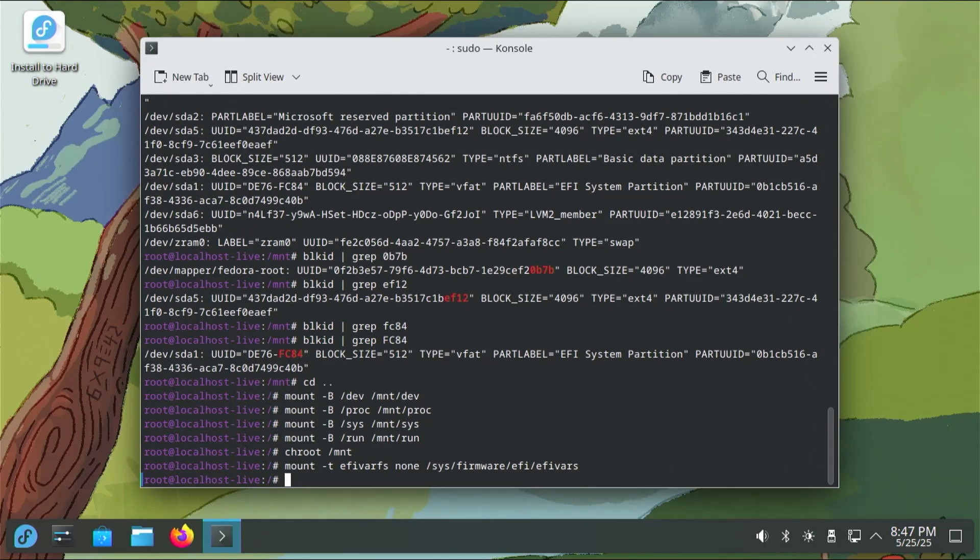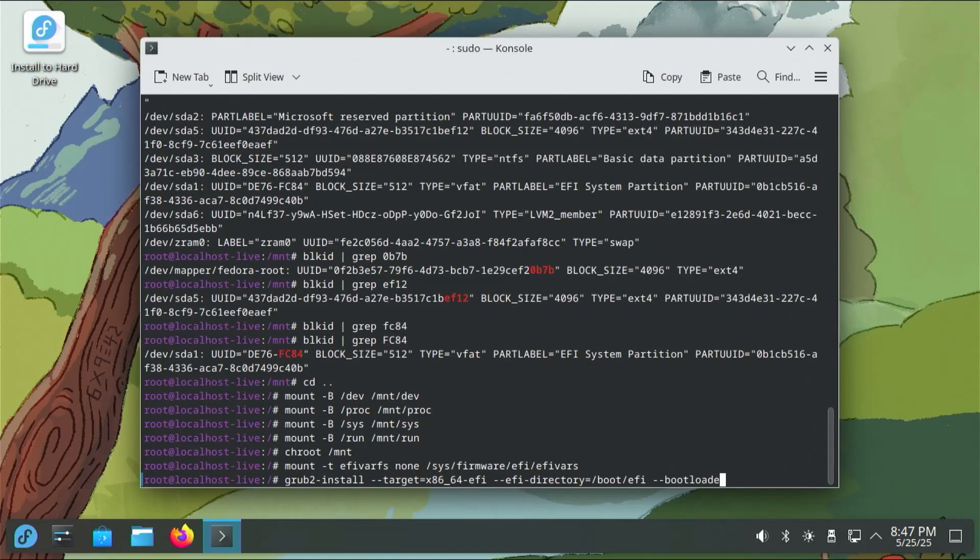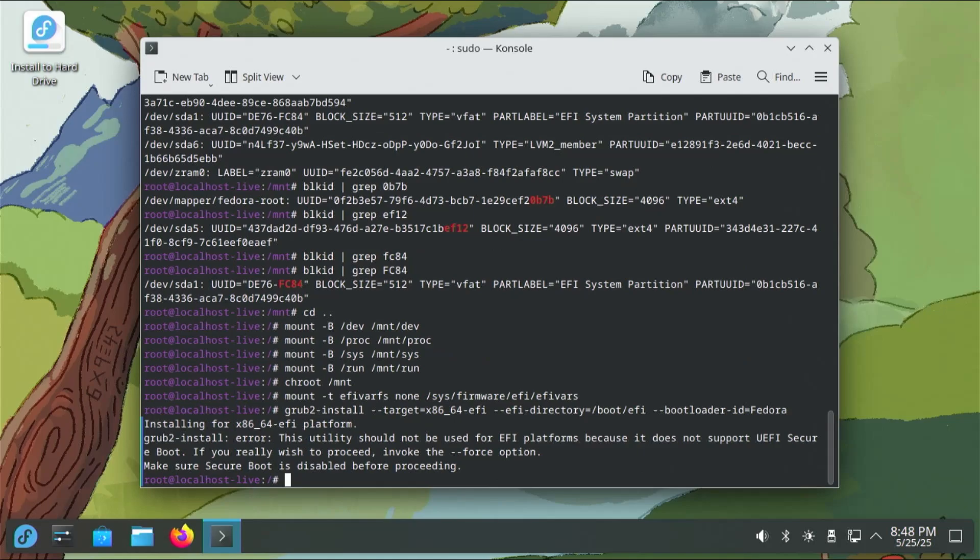Fedora uses GRUB2, so I'm going to do a GRUB2 install. GRUB2 install target x86-64-EFI, EFI directory is slash boot slash EFI, and the bootloader ID, the name I'm giving it is Fedora. When you hit enter, you're going to get this message here about the error. This utility should not be used for EFI platforms because it does not support UEFI secure boot. If you really wish to proceed, invoke the force option. So make sure secure boot is disabled before proceeding. Secure boot in my BIOS is already disabled, so I'm going to use the force option.